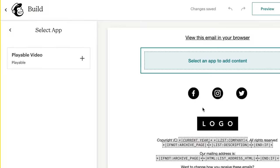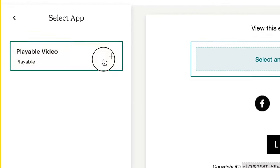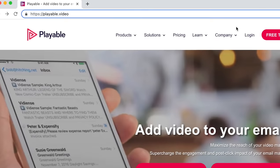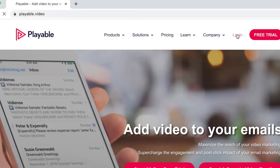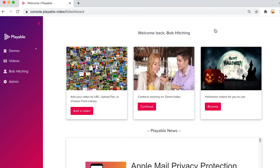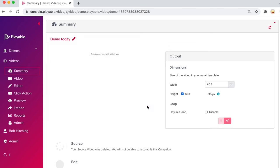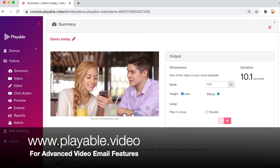That's how you can easily add videos to your MailChimp email marketing campaigns without leaving the MailChimp Builder. And to access advanced video email features such as the video editor and to remove the branding by upgrading to a paid plan, head over to playable.video.